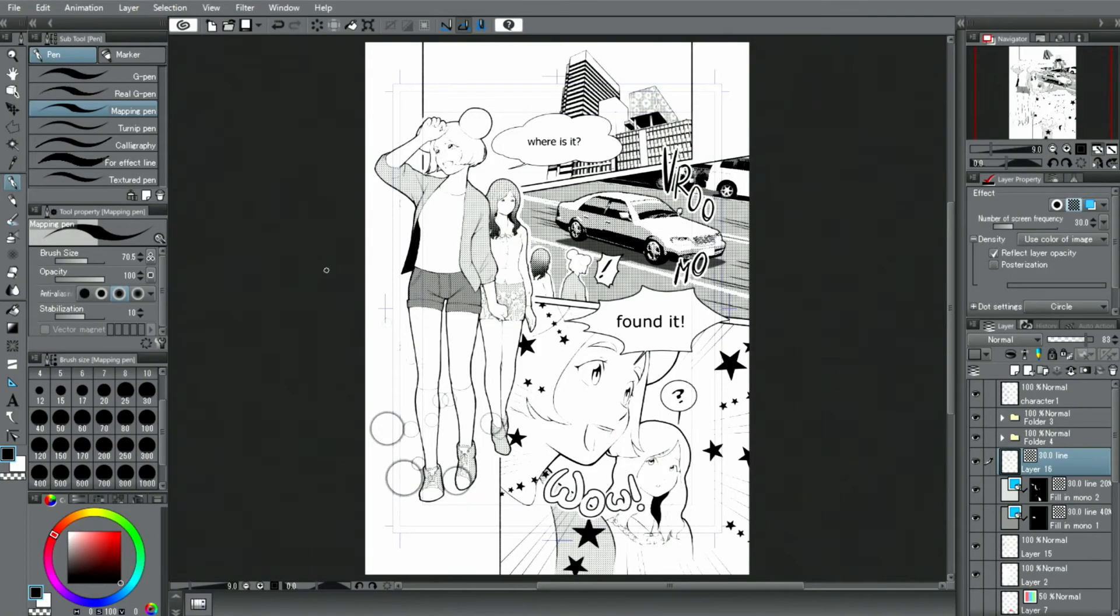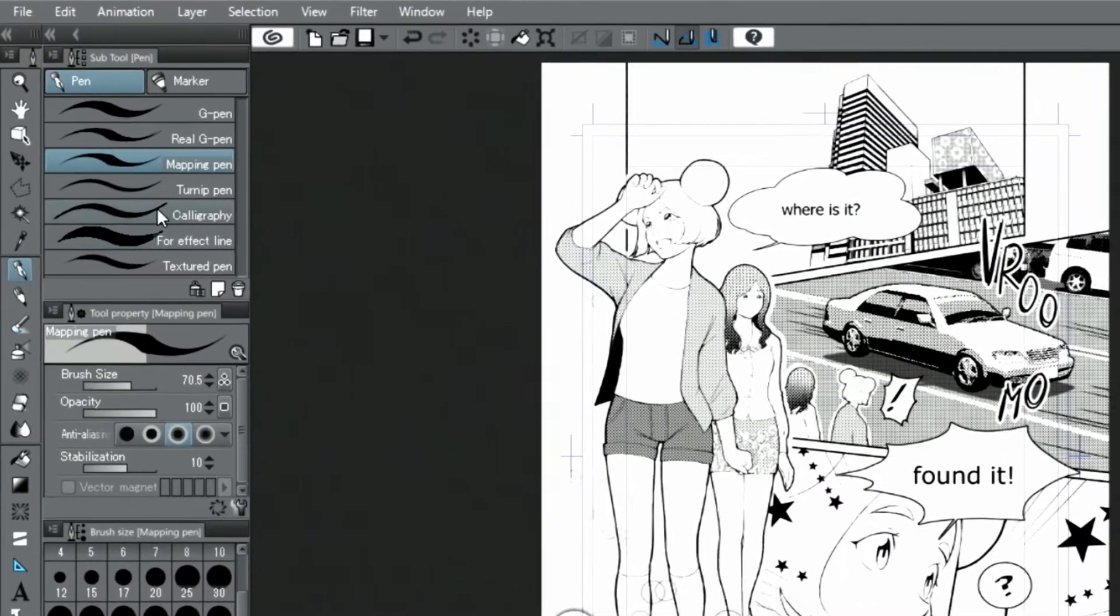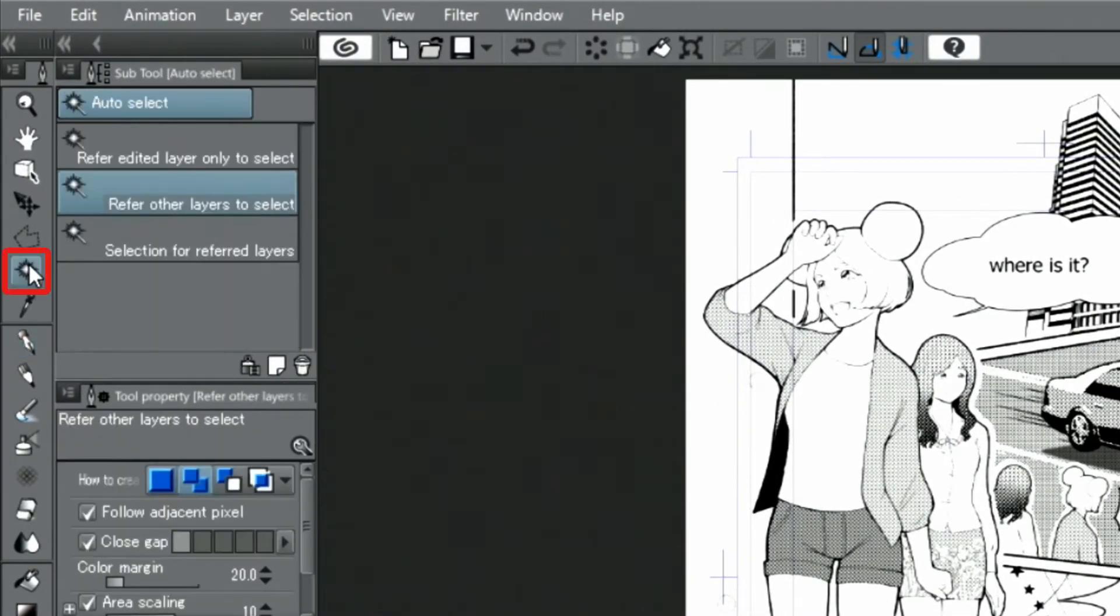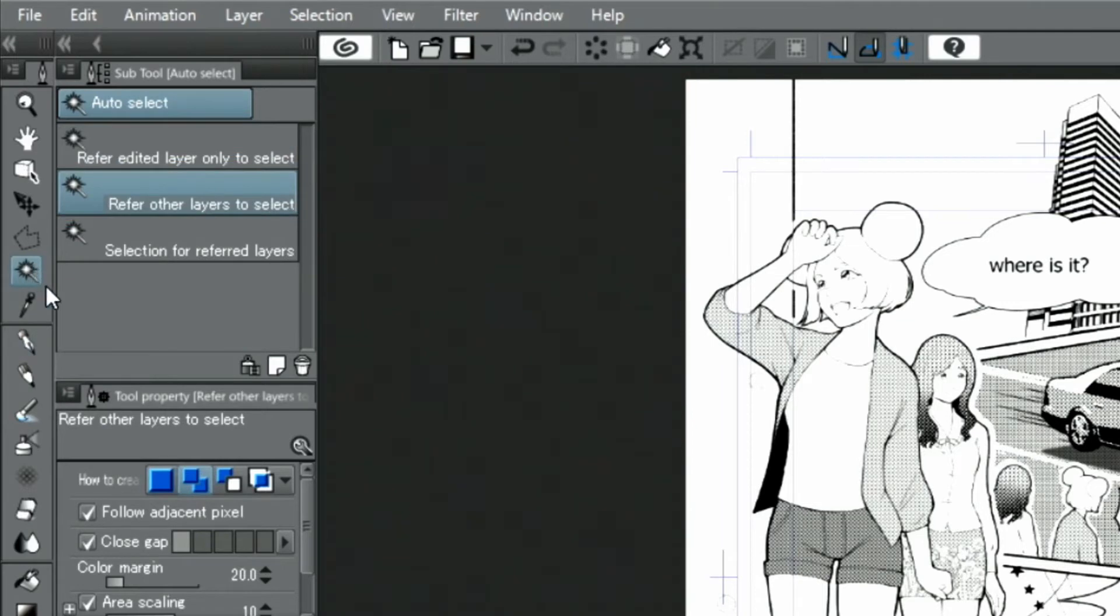Next, I will show you how to easily draw a sky using tones. With the tool, I paste a tone with dots.